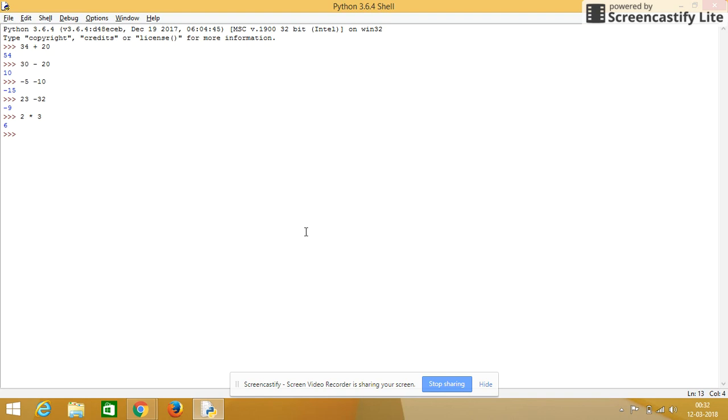But if the same asterisk we use twice, it will be an exponential. That is 2 cubed. 2 cubed is 8. 2 to the power 3, that is 8.